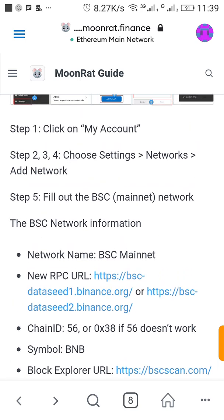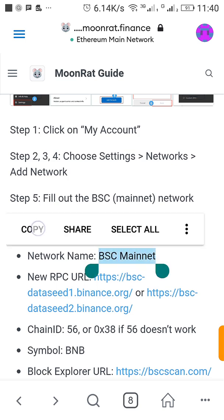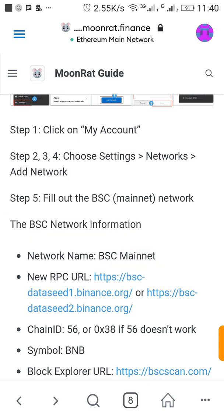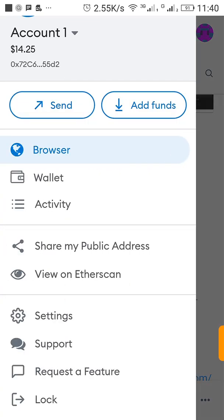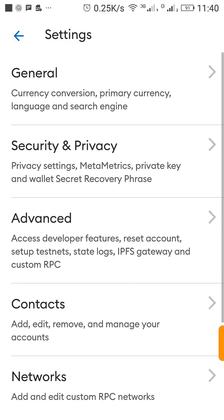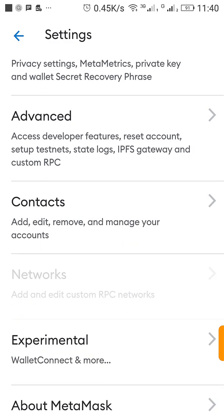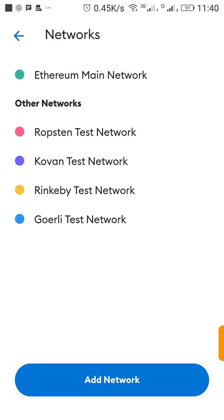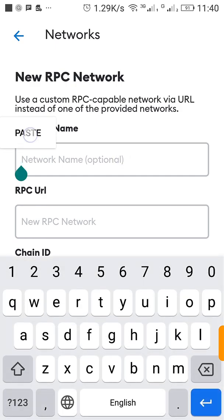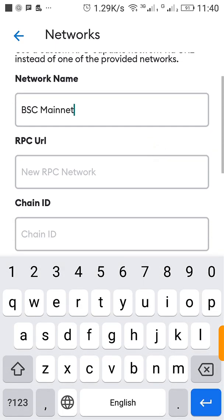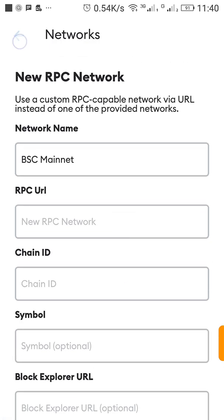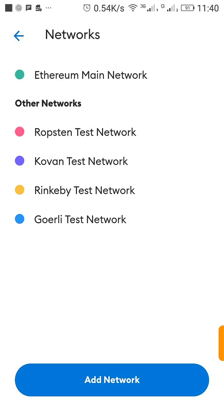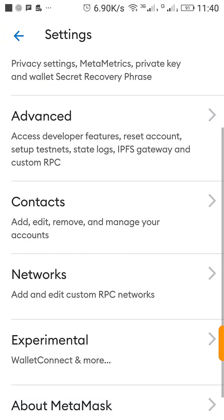This is the name we are going to copy: BSC Mainnet. The network name, you copy this BSC Mainnet. So when you copy it you go to your MetaMask settings, click on Network, click on Add Network, then type this as network name.